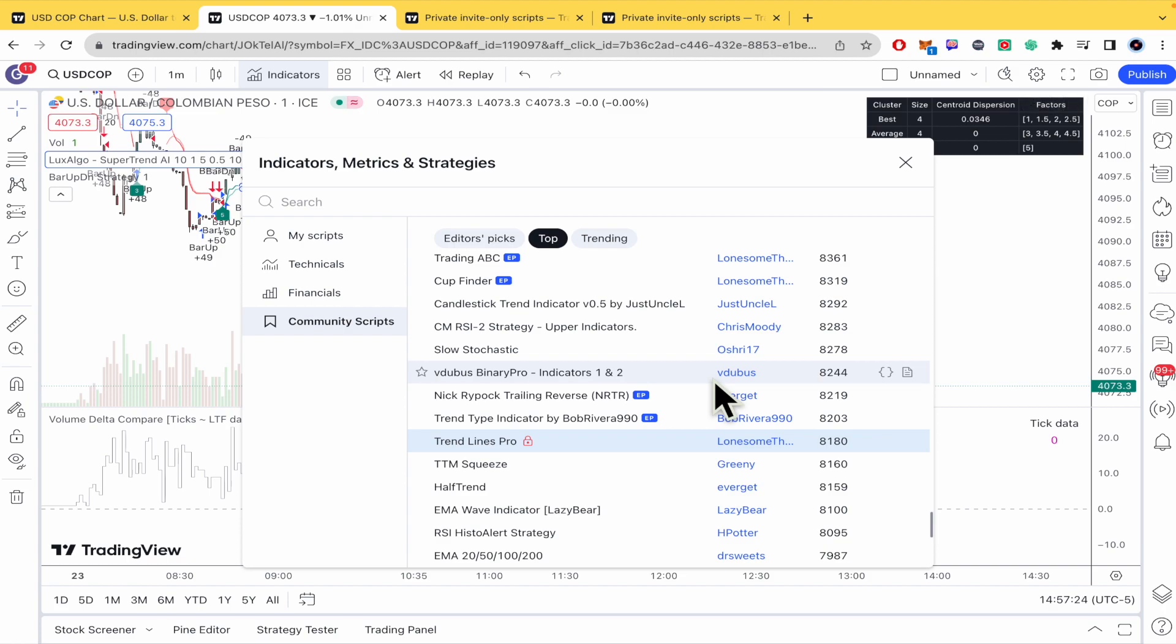And that's it. That's how you can access invite only scripts on TradingView. Thanks for watching.